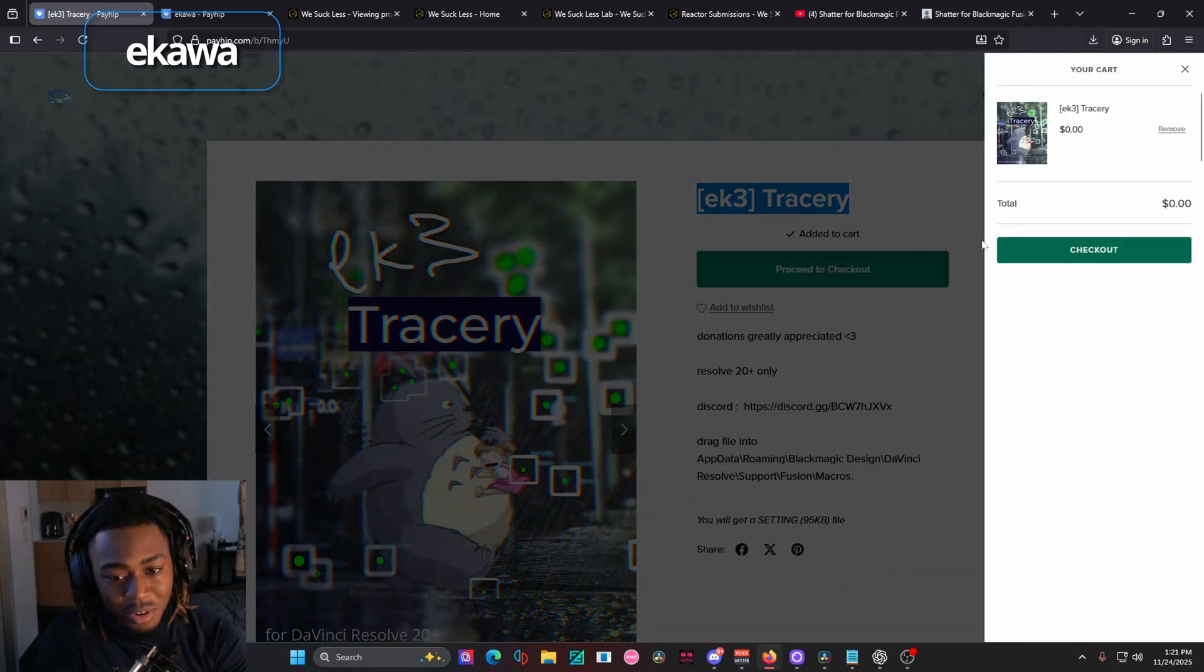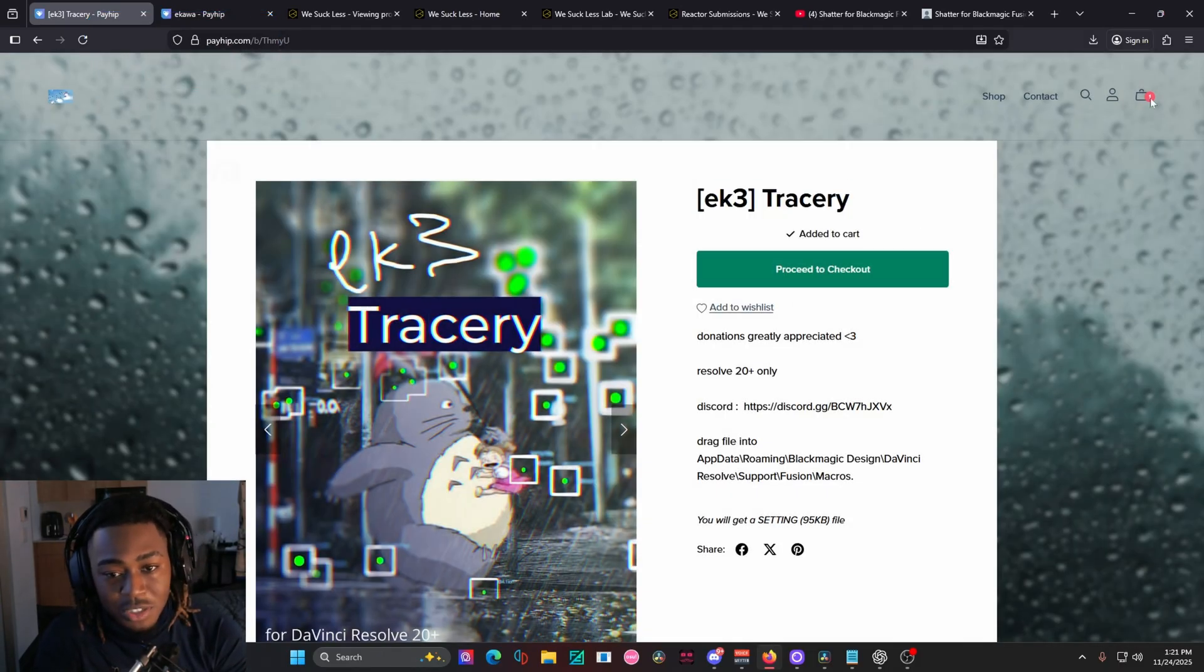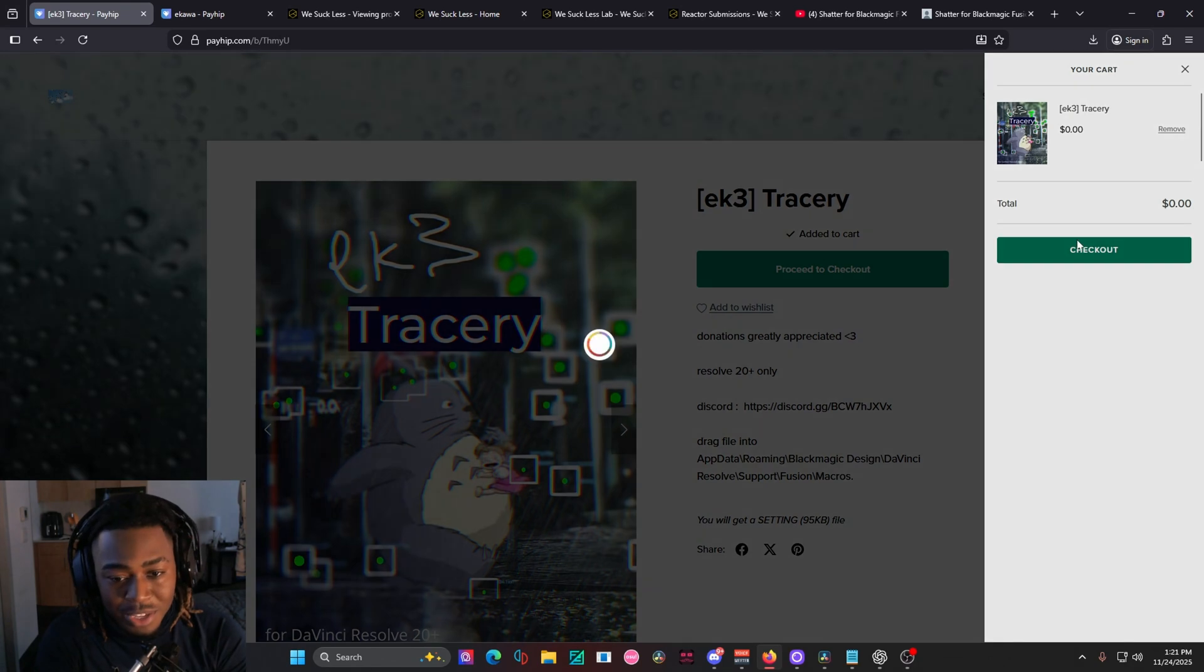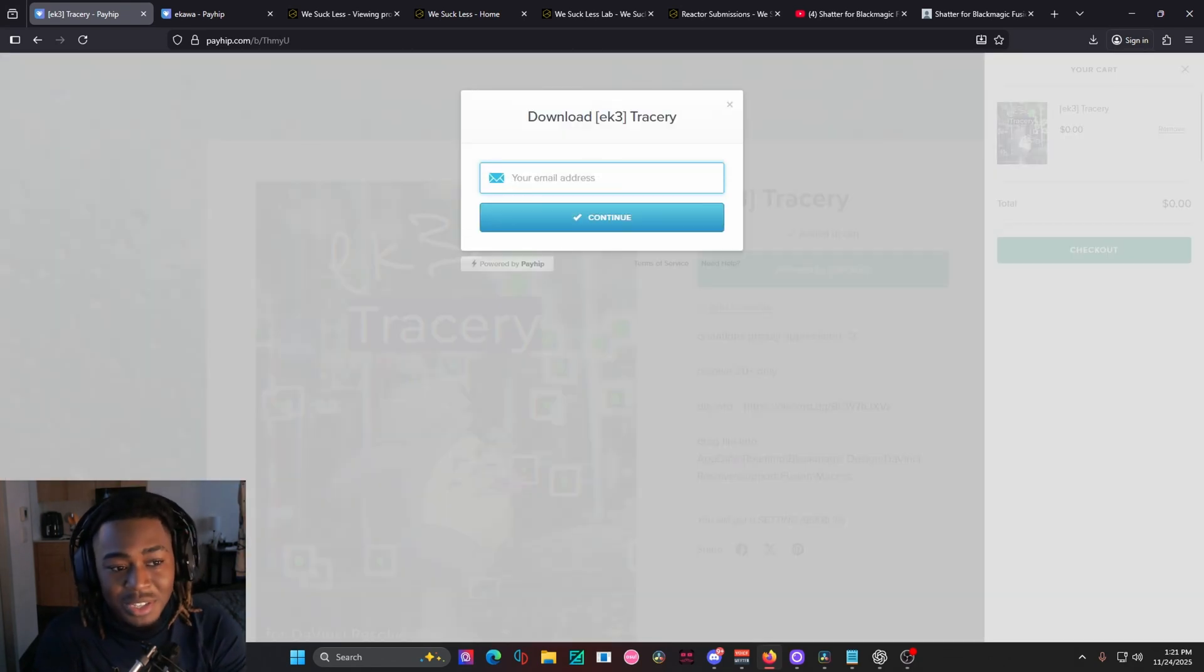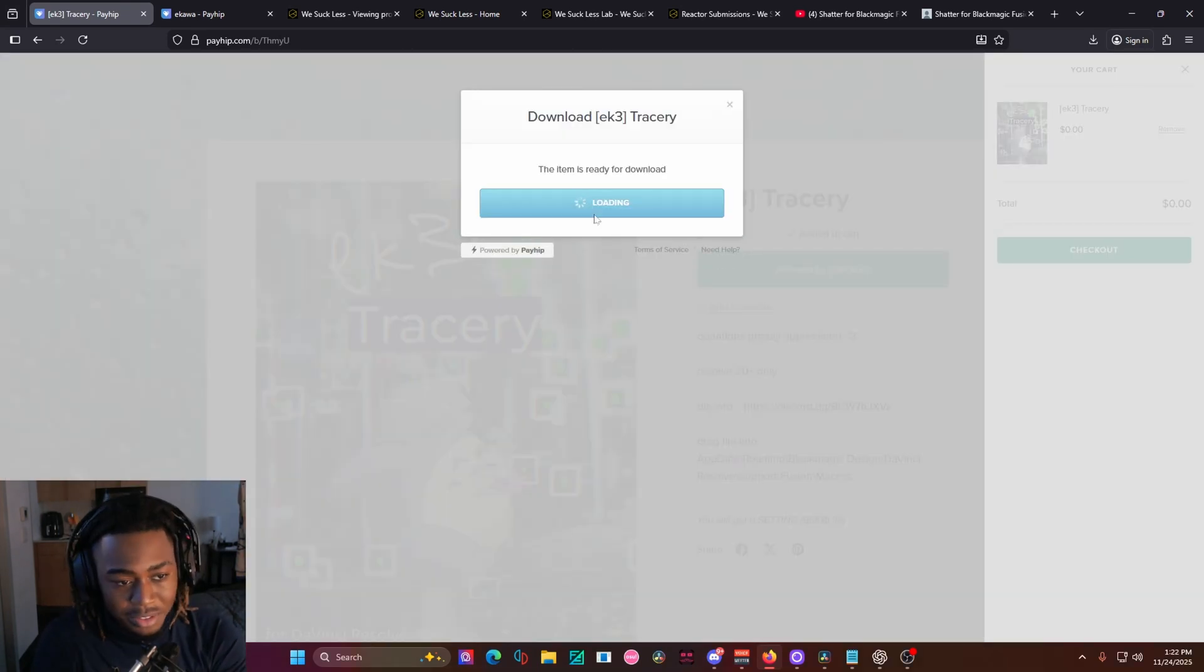I can add it to a cart, and you do have the option to donate to Ikawa. Highly recommend it. He makes amazing stuff. Type in your email here, and then press download now.